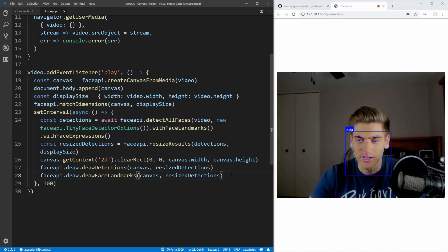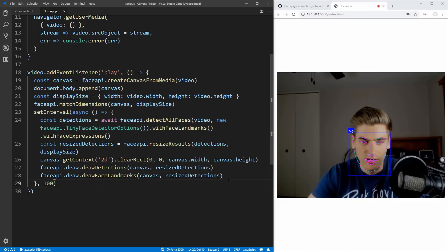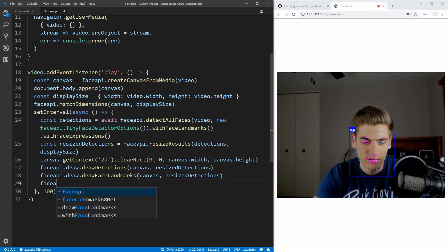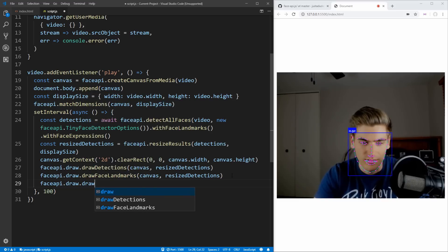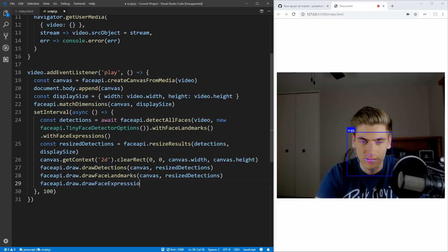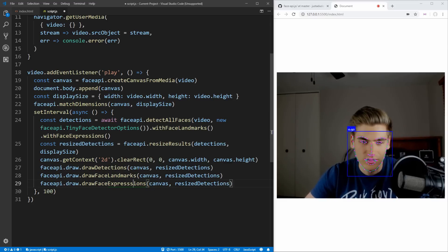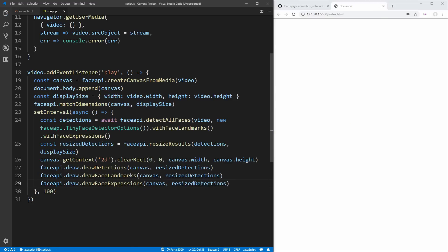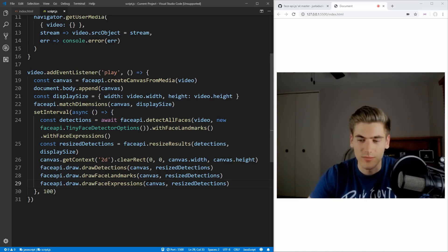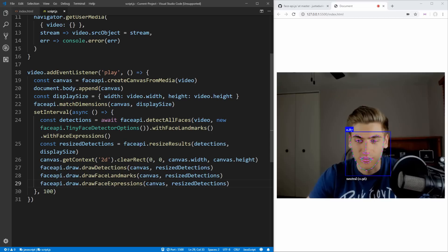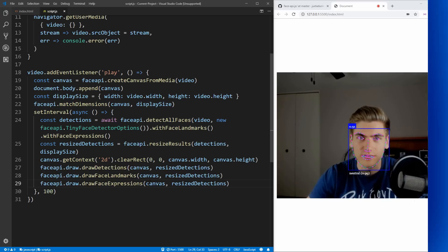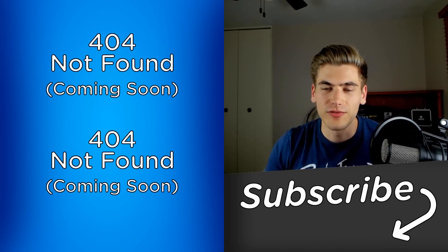And lastly, if we want to determine if I'm happy, sad, or whatnot based on this image, we can go into faceapi.draw again and this time draw the face expressions — faceapi.draw.drawFaceExpressions — which takes a canvas element as well as our resizedDetections. Now if we save that, it'll be able to determine my emotion based on just my image alone. You can see it's about 100% sure that I'm neutral. But if I make a surprised face, it says it's 100% sure I'm surprised. And if I look angry, it'll say I'm angry, and so on. Which is really impressive, and that's all it takes to create this simple face detection algorithm.